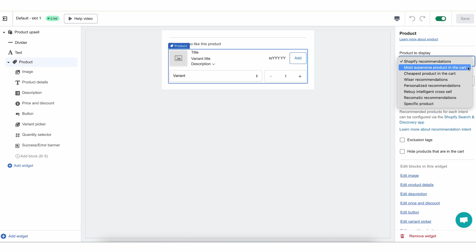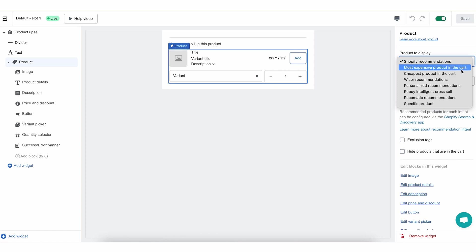The way to control that is by selecting products to display and you have a few options. The default is Shopify Recommendation, which uses Shopify's recommendation engine to recommend something based on the products that the specific customer was already interested in and purchased. The second option is the most expensive product in the cart, which will show one of the products already in the cart — the most expensive one. This works best for post-purchase upsells rather than pre-purchase upselling like in the checkout.